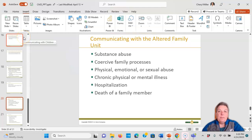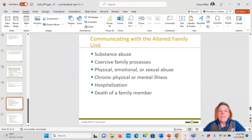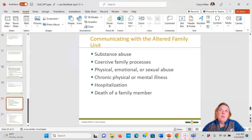In altered families, it's important to know what you're walking into. This may involve substance abuse, coercive family processes — members being critical of each other, punishment used inconsistently, behavior ignored, rewards coerced — physical, emotional, or sexual abuse, chronic physical or mental illness, hospitalization, or the death of a family member. In cases of abuse, secrets are kept within the family unit, one member may be singled out, and nurses are legally bound to report any suspected abuse.